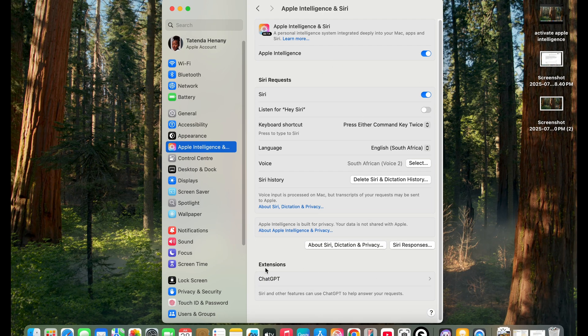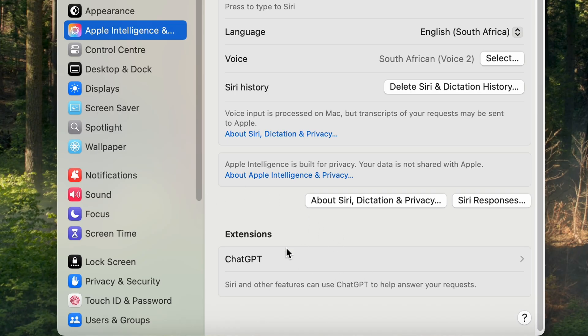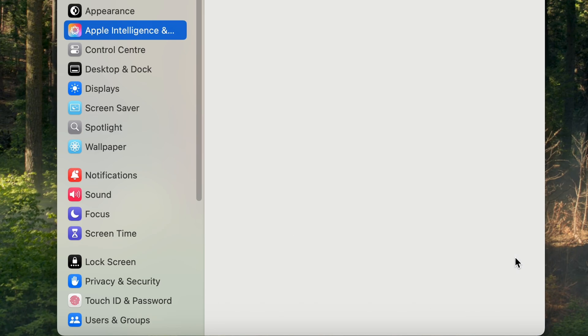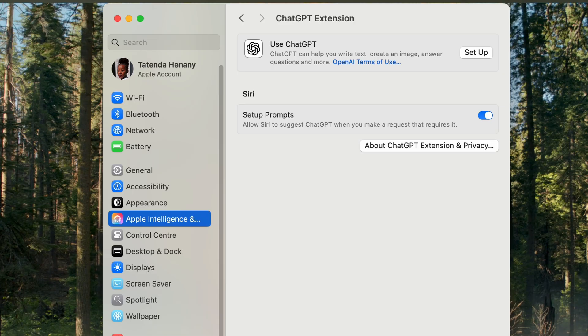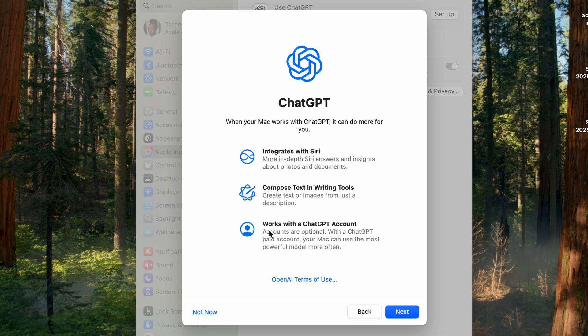I just want to scroll down here where you see ChatGPT and then just click on it once. Then you can go ahead and say use ChatGPT. As you can see, Siri is already turned on for it. So you want to click on Setup, then once you click on Setup we're going to click Next.